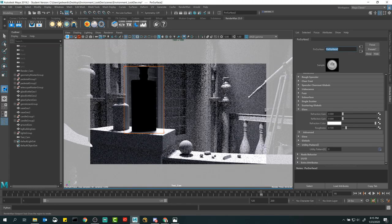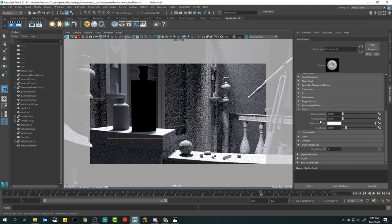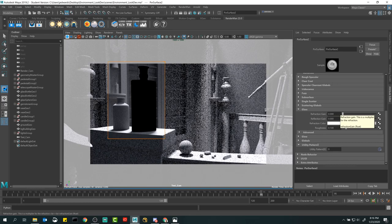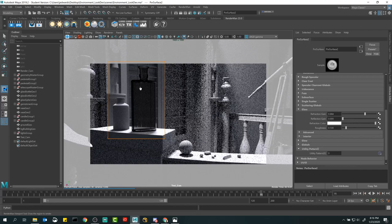In the Pixar Surface material we achieve this with the Glass section. I'm redrawing over both bottles. Under Glass we have refraction gain and reflection gain. The names are a bit different — you see 'refraction' rather than 'transmission' — but refraction is basically referring to a specular transmission. If I bring up the refraction gain, you can see it almost has a tinted window effect where you can see through to the back side.